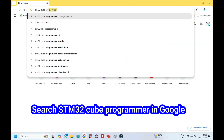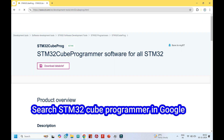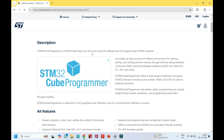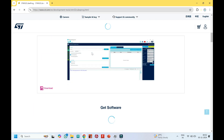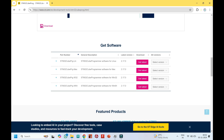Search STM32Cube Programmer in Google and open the STM website. Now download the program based on your laptop OS, using your login account or a guest account.